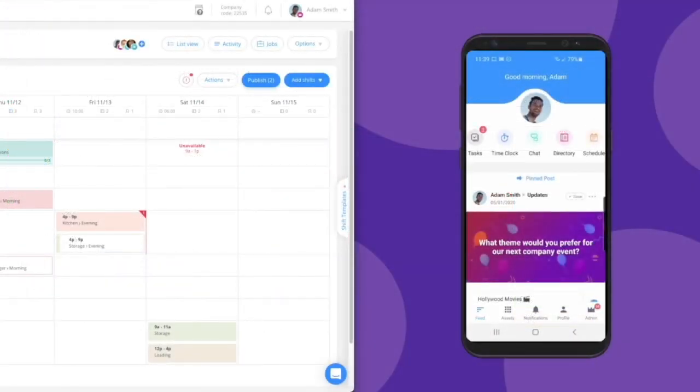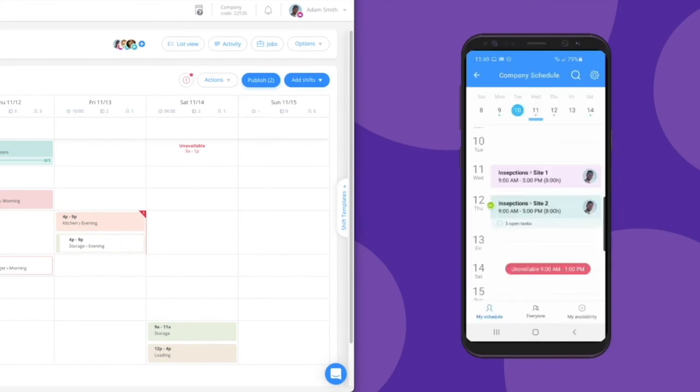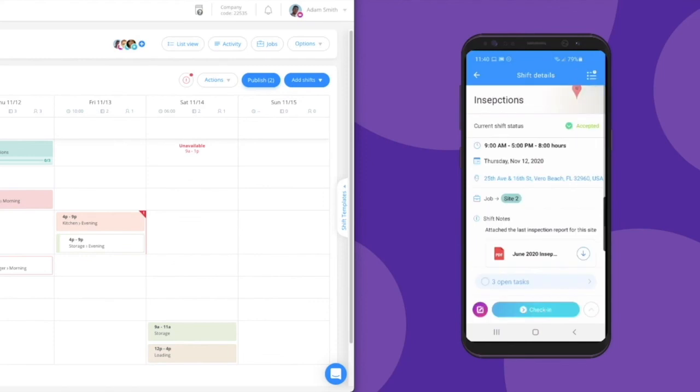Once you publish shifts, your team receives an instant notification in their Connect Team app, where they easily go to see all their shifts and shift details.